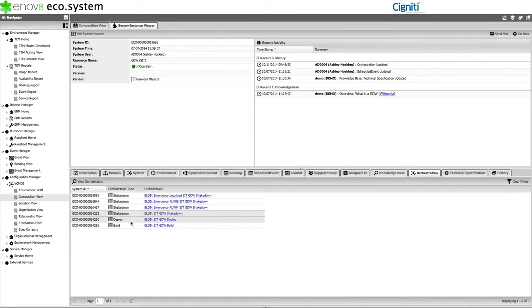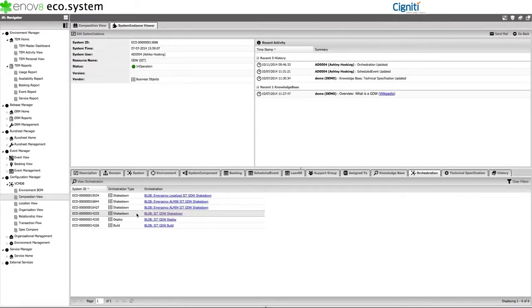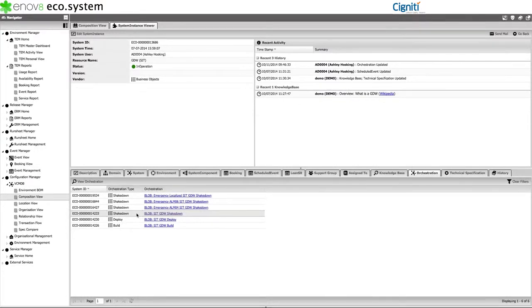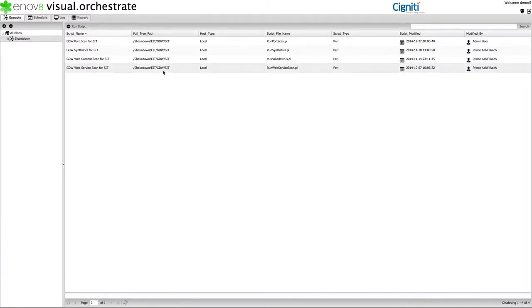And if I was to click on any of these items, or web hooks, it will awaken Visual Orchestrate, the sister automation product, and transport us to the relevant area for automated script execution. As an example, if we select GDW-SIT and shakedown, Visual Orchestrate will take us to the relevant area in the automation tree. In this case, GDW-SIT and shakedown, so the automation can be accessed and easily executed.